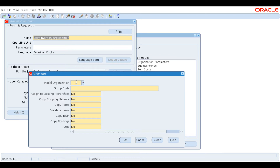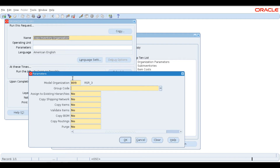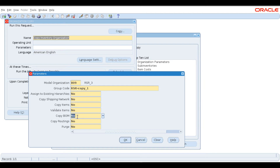I need to select a model organization. We are going to create a new organization named RSR_4 and copy it from RSR_3. Let's give the code 809, which will automatically populate the organization name. Now I want to copy it from 809 (RSR_3), so the group code is RSR — pressing Tab automatically fills up all the details. For demonstration purposes, let's set all options to No and we can change them later. Press OK.